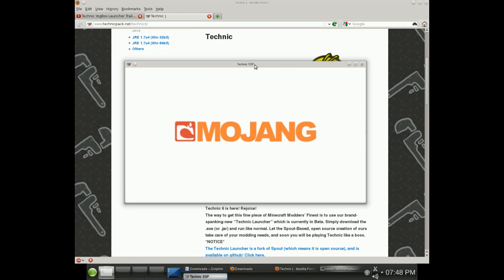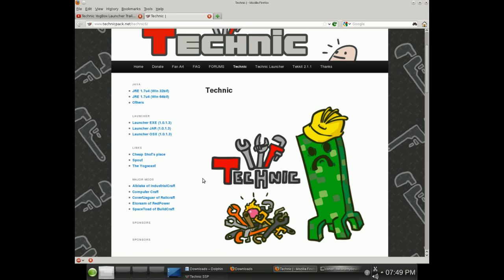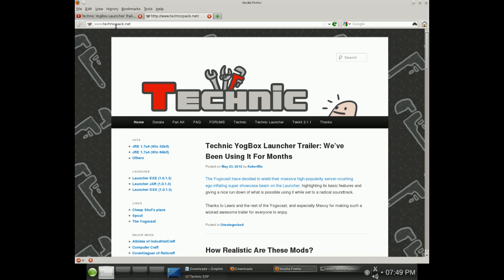I just wanted to put this out really quickly to show you the mod pack, to show you the installer, to show you the page where you can get it. You'll see here it's TechnicPack.net — TechnicPack with a CK at the end, so keep that in mind.